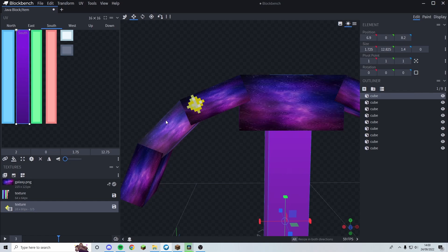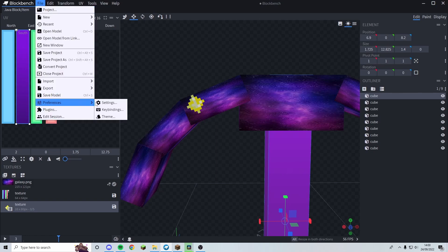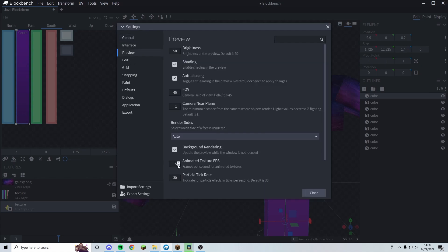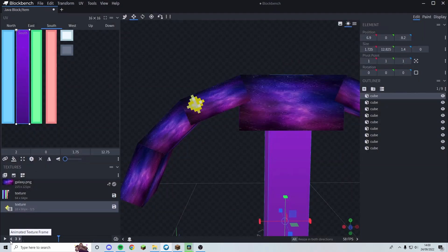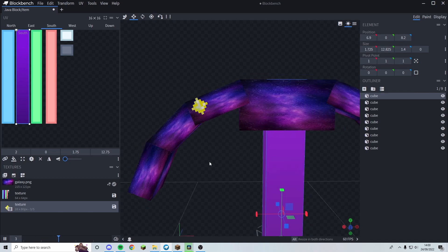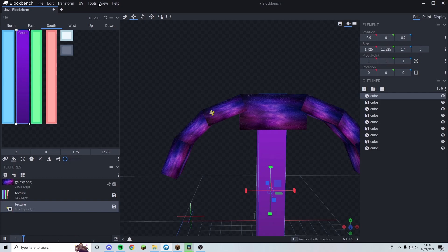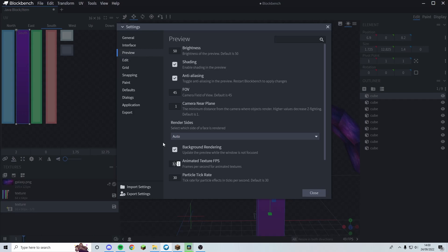The way to change the speed — note this only affects Blockbench preview, not how it looks in Minecraft — go to File, Preferences, Settings, then Preview, and find 'animated texture fps.' It's currently at 5 fps. If I drop it to maybe 2.5 frames per second and press play, you can see it's a bit slower — though that might be too slow.